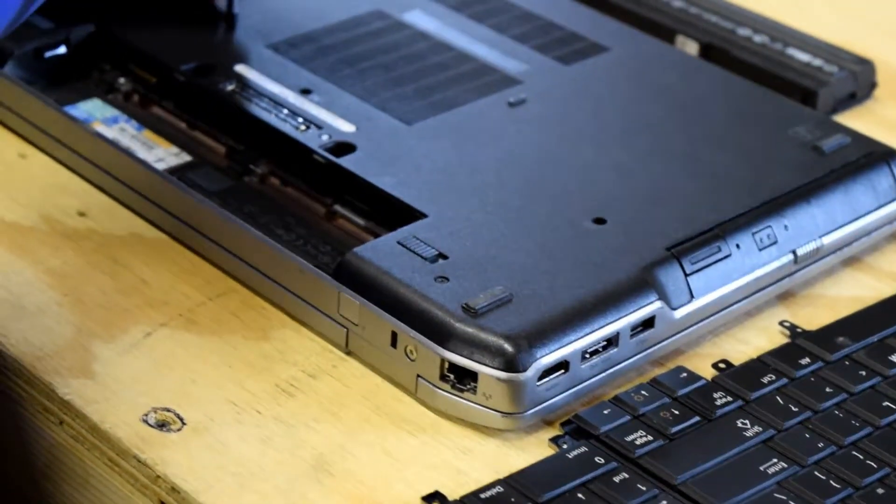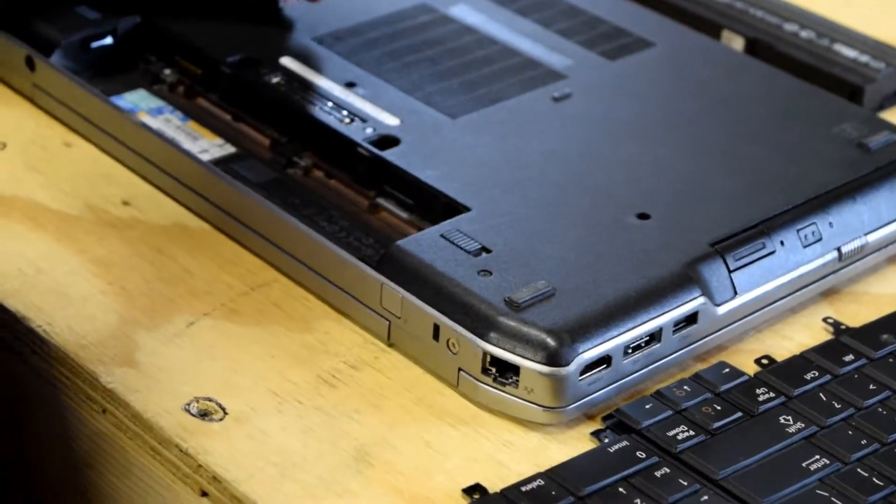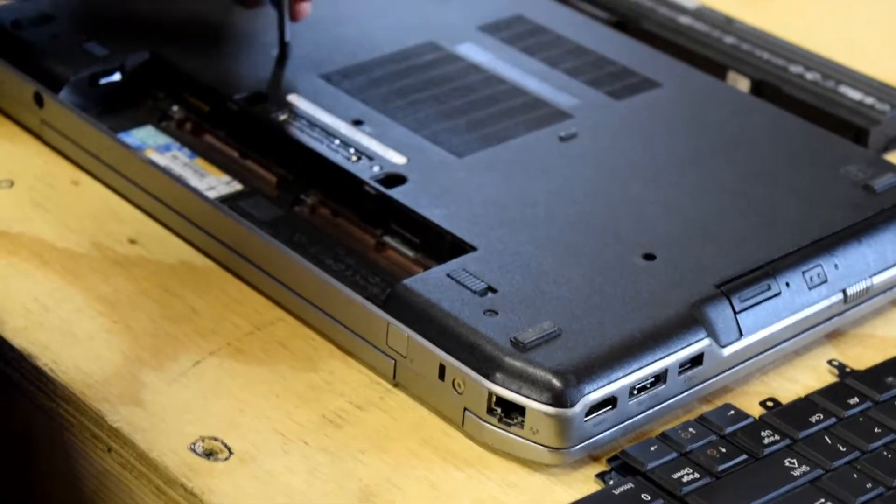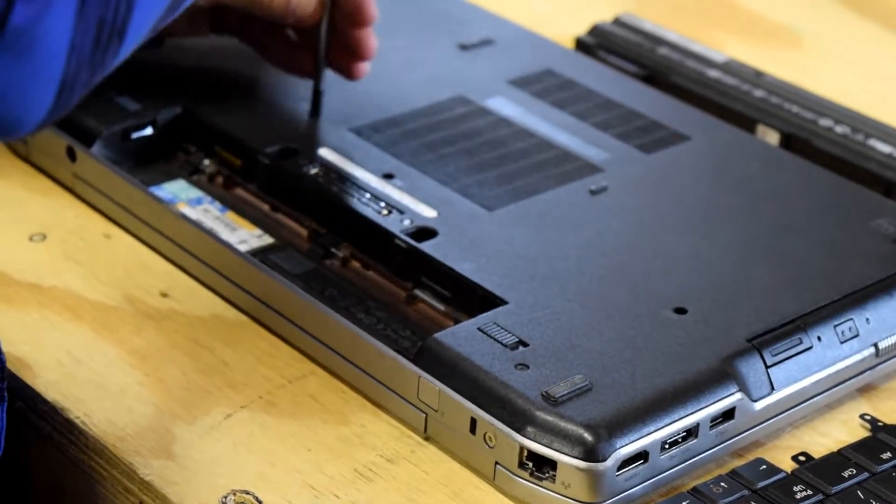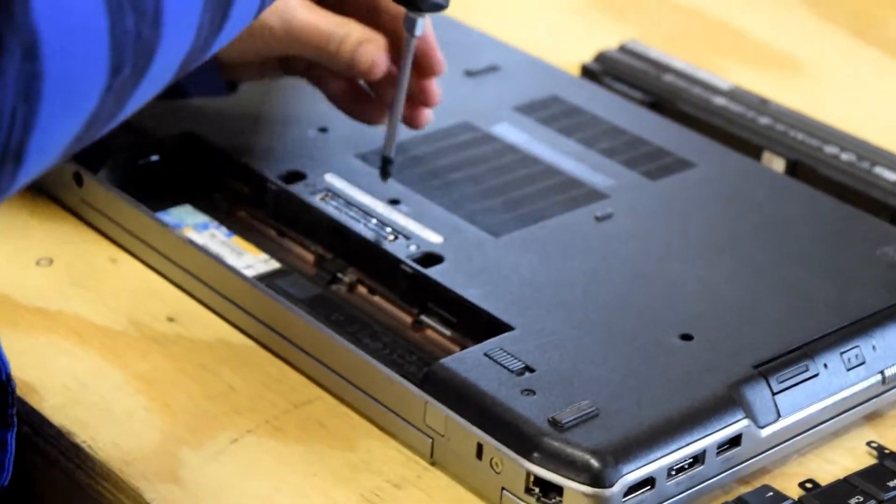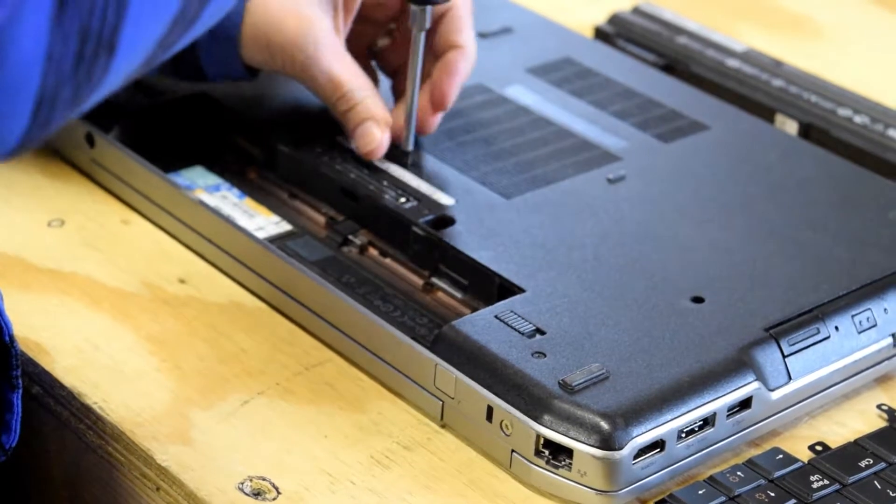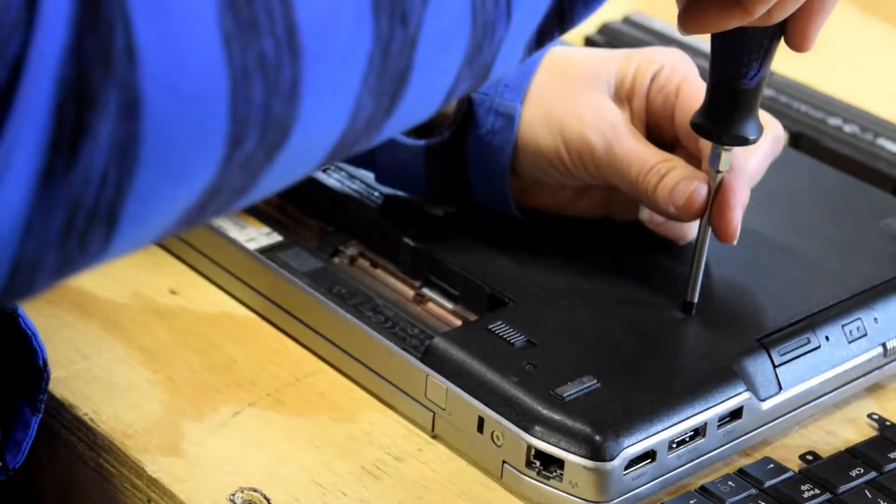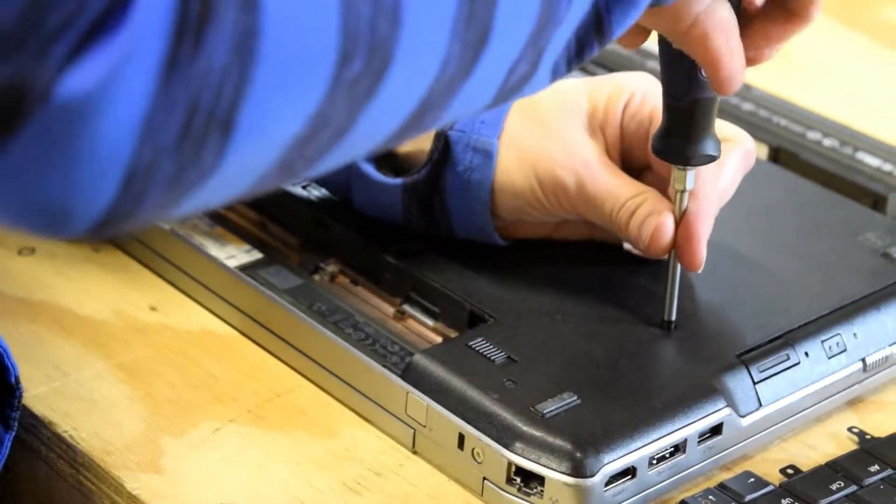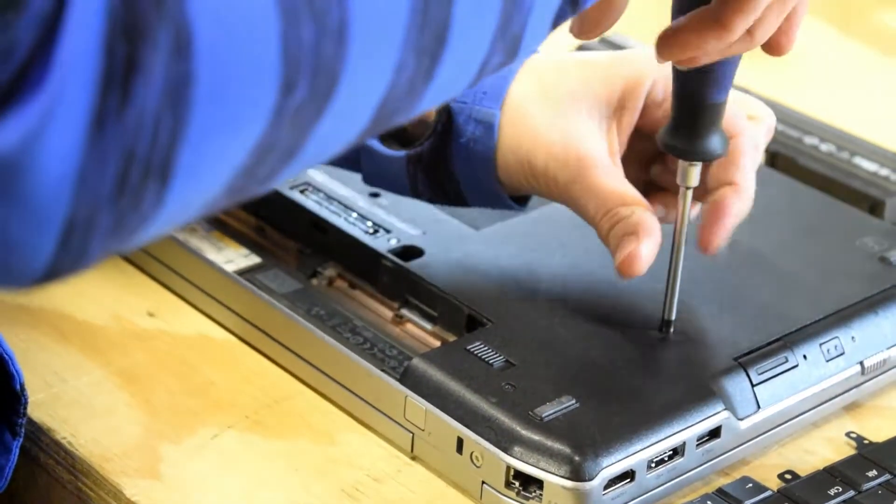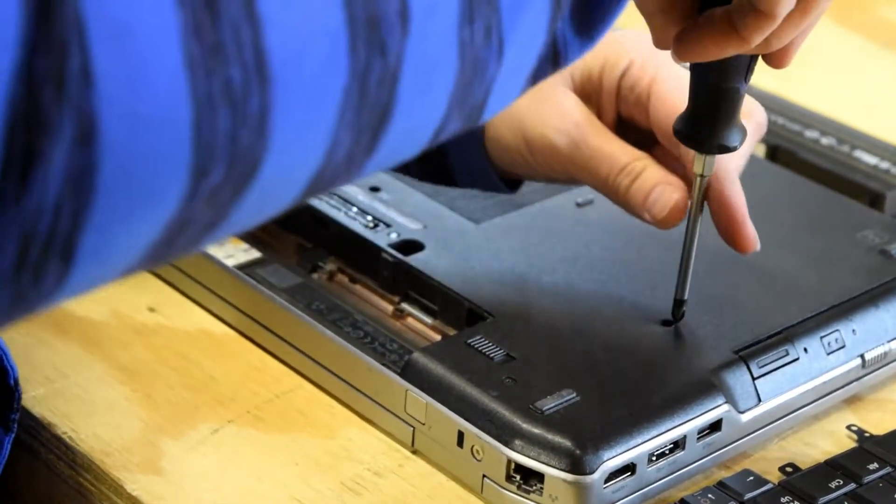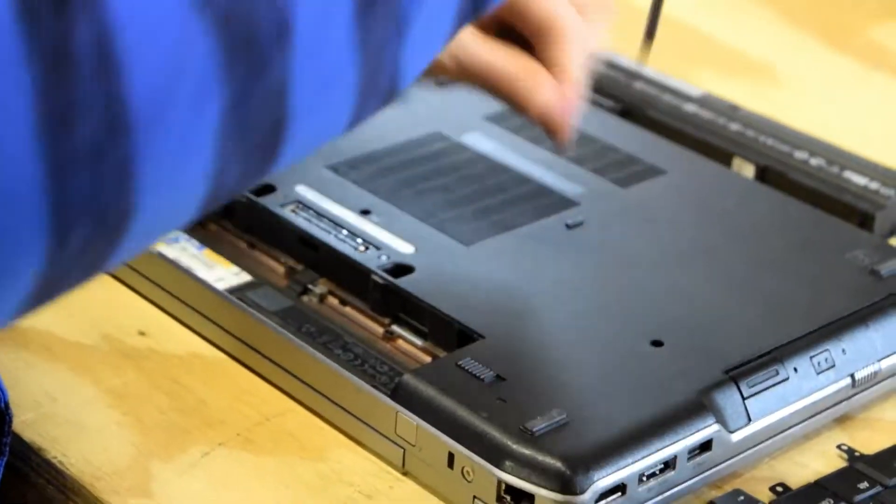There are three screws on the bottom. You can see from the video where those holes are located. There's other screws on the bottom of the laptop, but you only need to remove the three that we show you here to remove the keyboard.